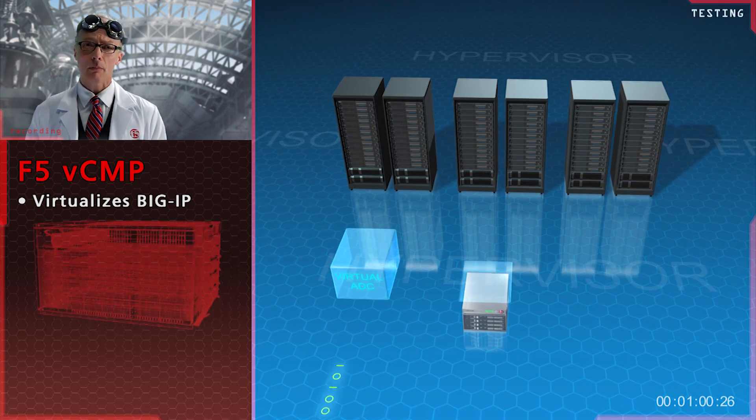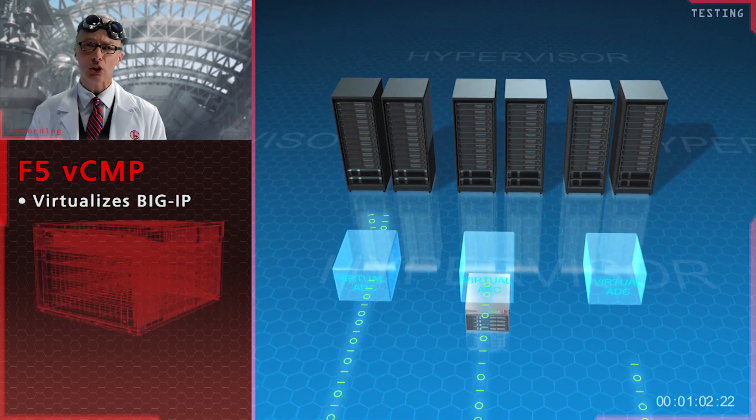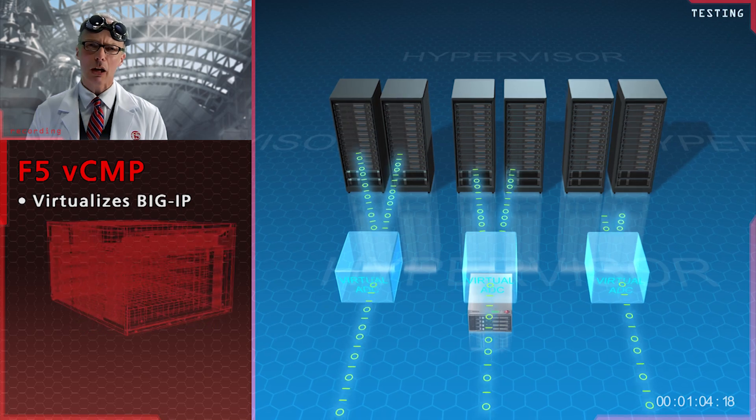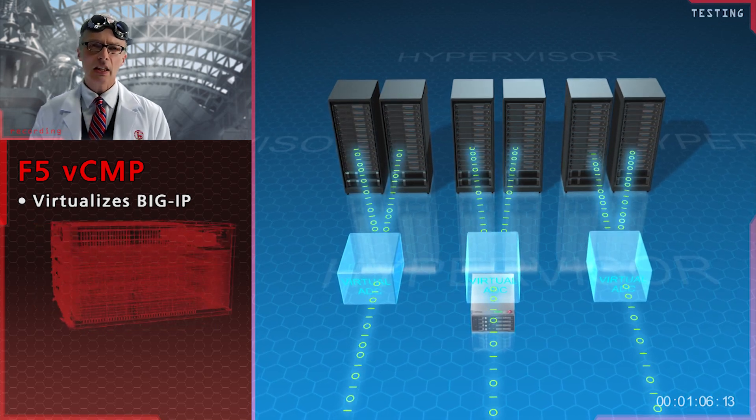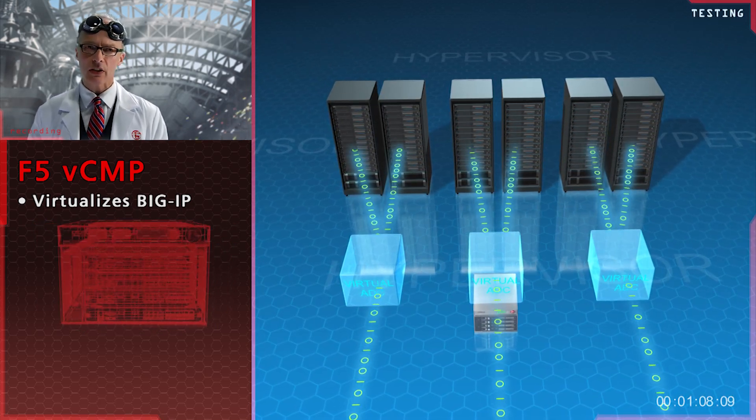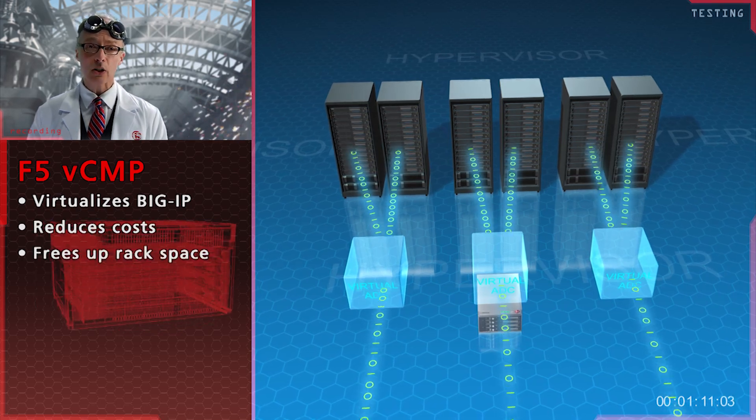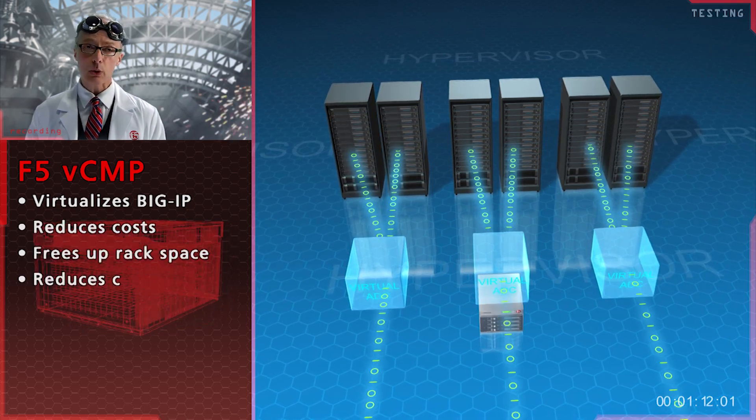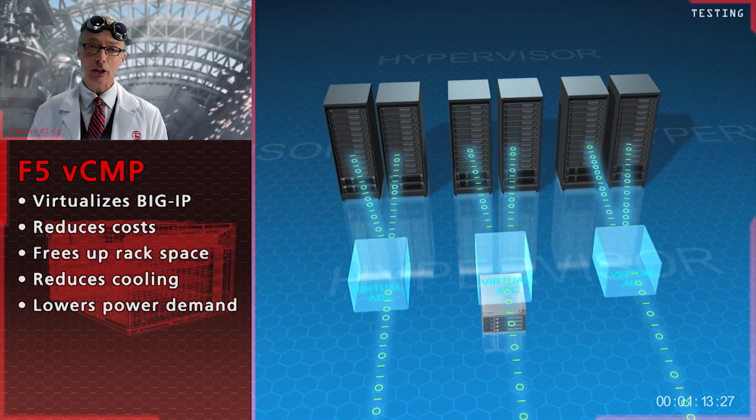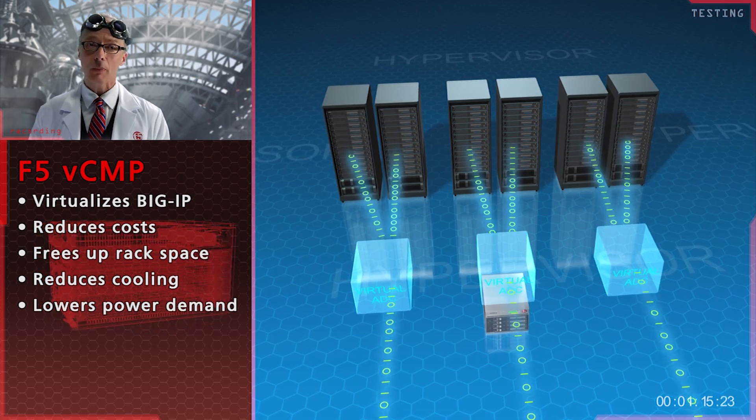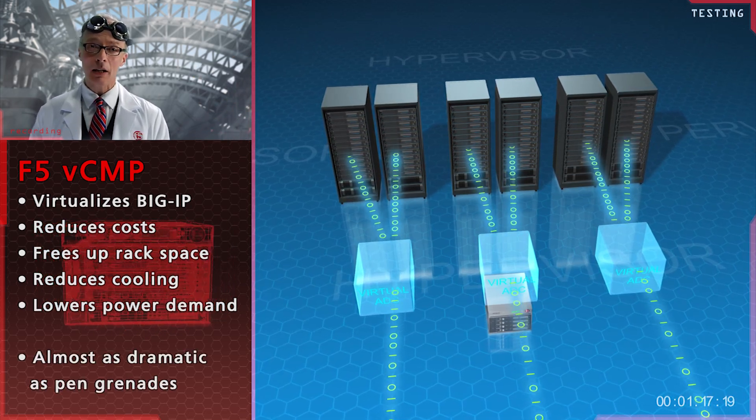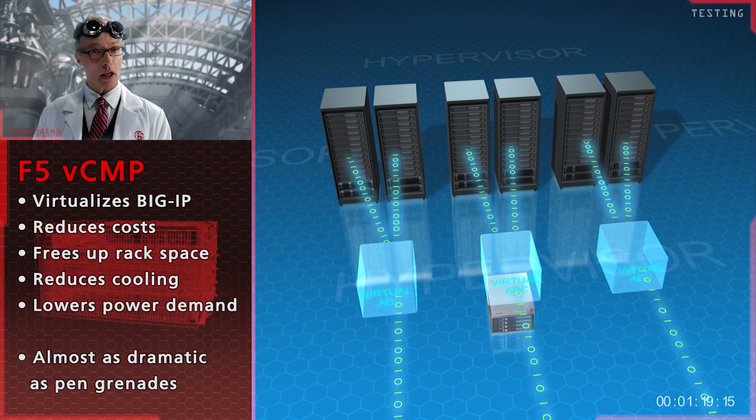All the while maintaining the level of separation of the traffic as one would get on multiple devices. In the end, you deploy fewer devices which reduces costs, frees up rack space, helps with cooling, and lowers power demand. Now, not as dramatic as hiding a grenade in a pen, but impressive nonetheless.